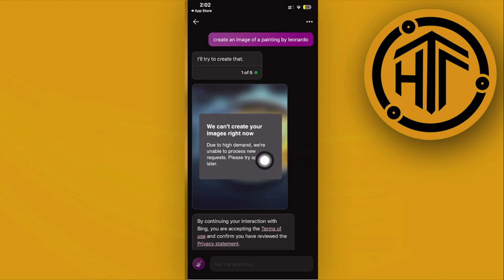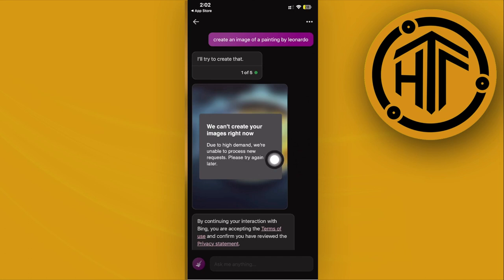As of the current moment, it cannot create images right now because of high demand. So if you have this prompt showing, the best thing we can do is wait or try again another time when Bing AI has lower demand on that specific time, and it'll give some time and effort to cater to your needs.